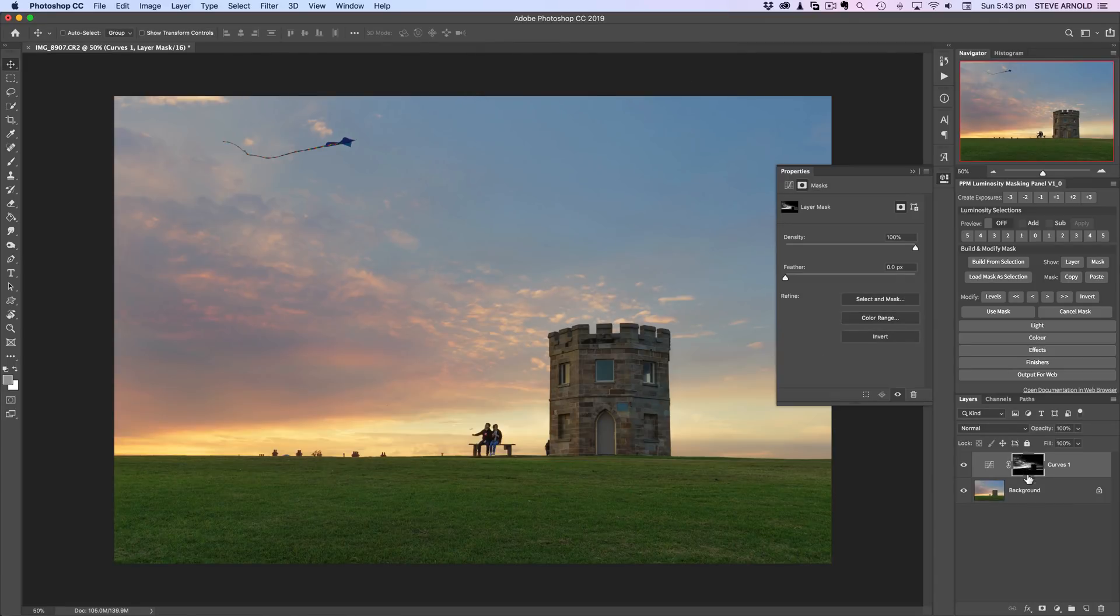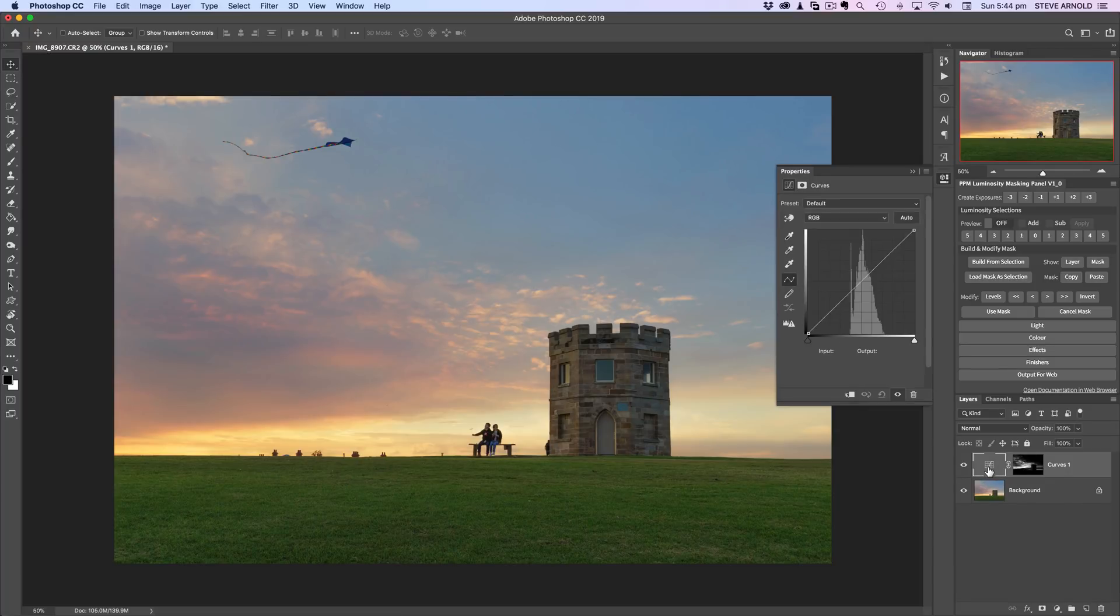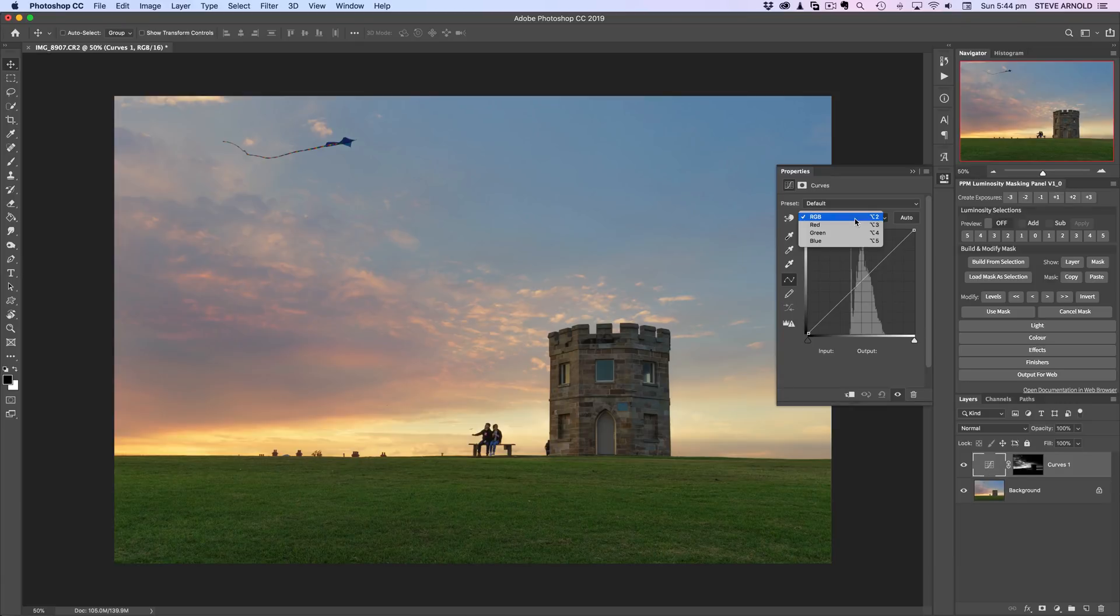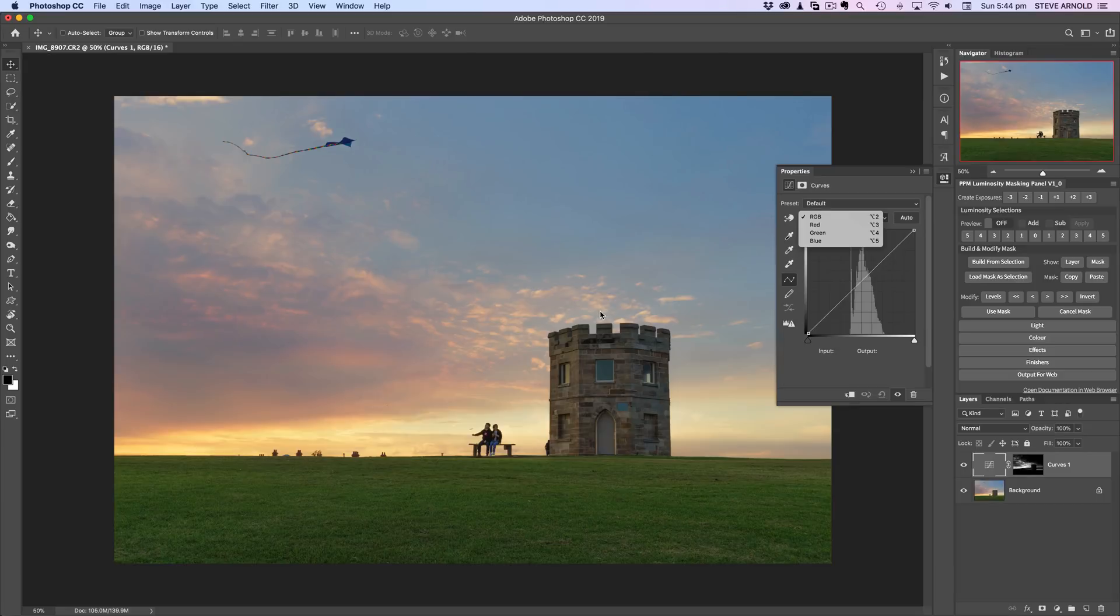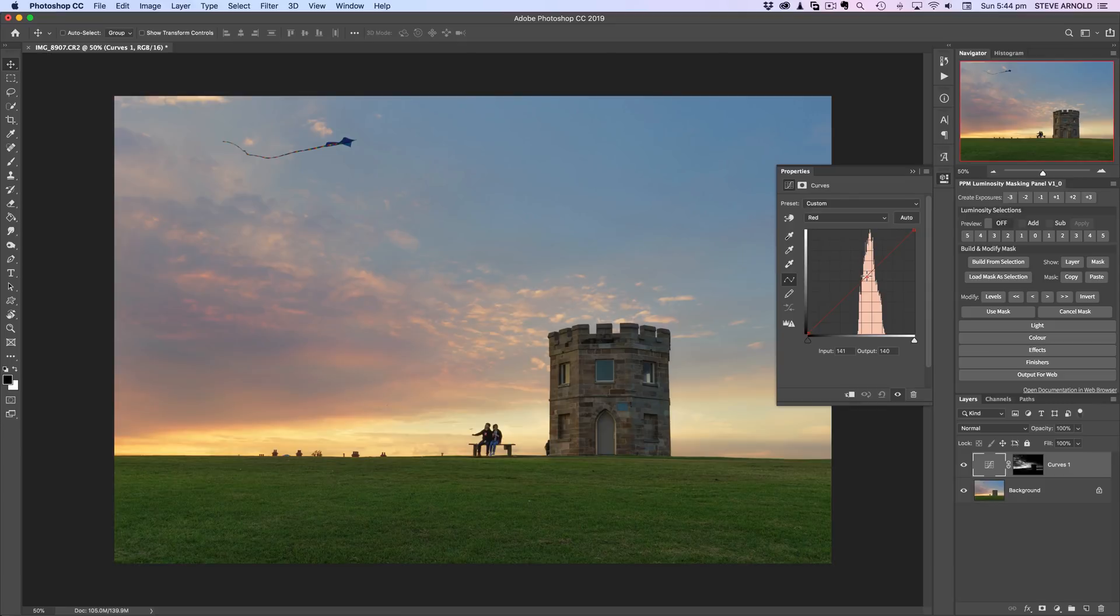Now if you look down here in the layer mask of this curves adjustment, we can see that the layer mask is showing us that same selection that we just made in the color range picker or the color range tool. With that in place, what we can do is say okay, let's increase the warmth in that tonal range of the image, or at least in the areas where that layer mask is going to allow it to show through. I'm going to grab the red channel and I'm just going to push the curve up.